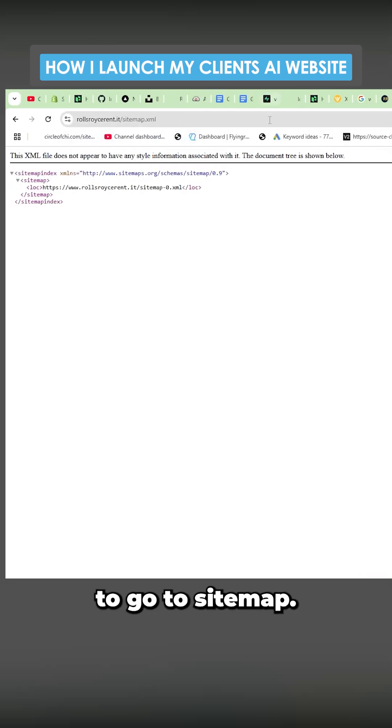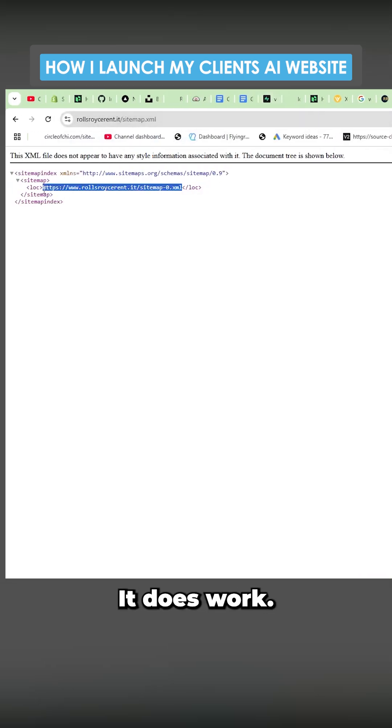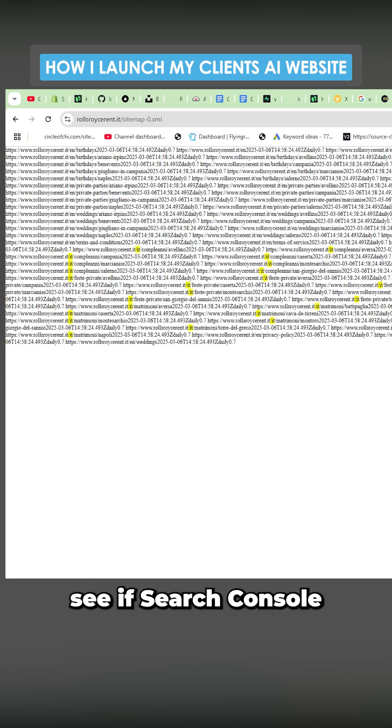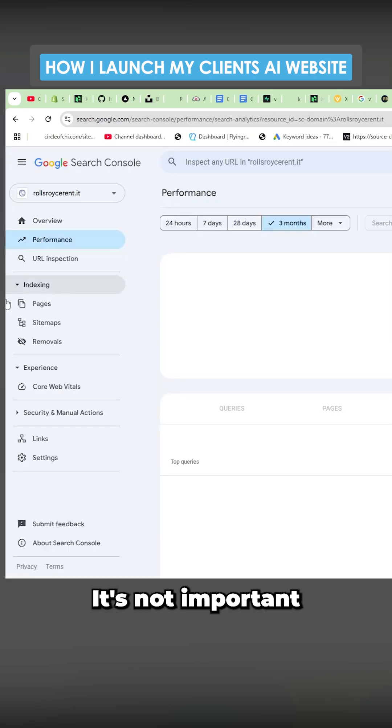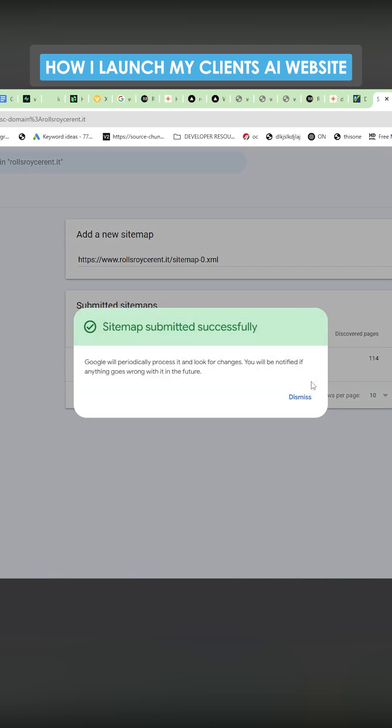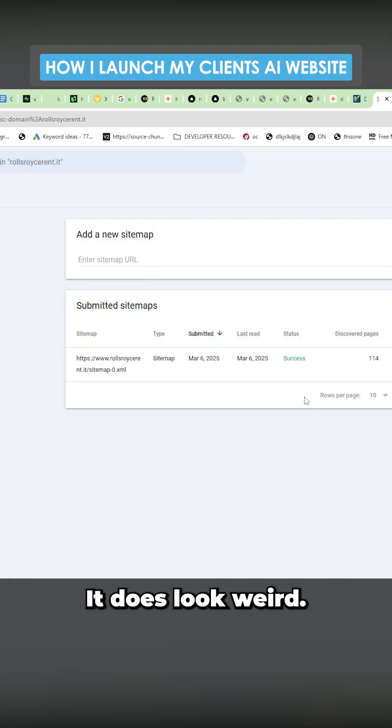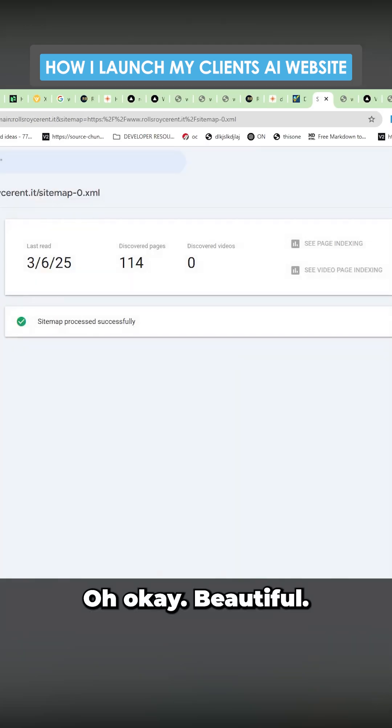Let's just try and go to sitemap. There we go. Beautiful. It does work. Let's just see if search console accepts this because that's the important thing. It's not actually important that it looks weird. Beautiful.